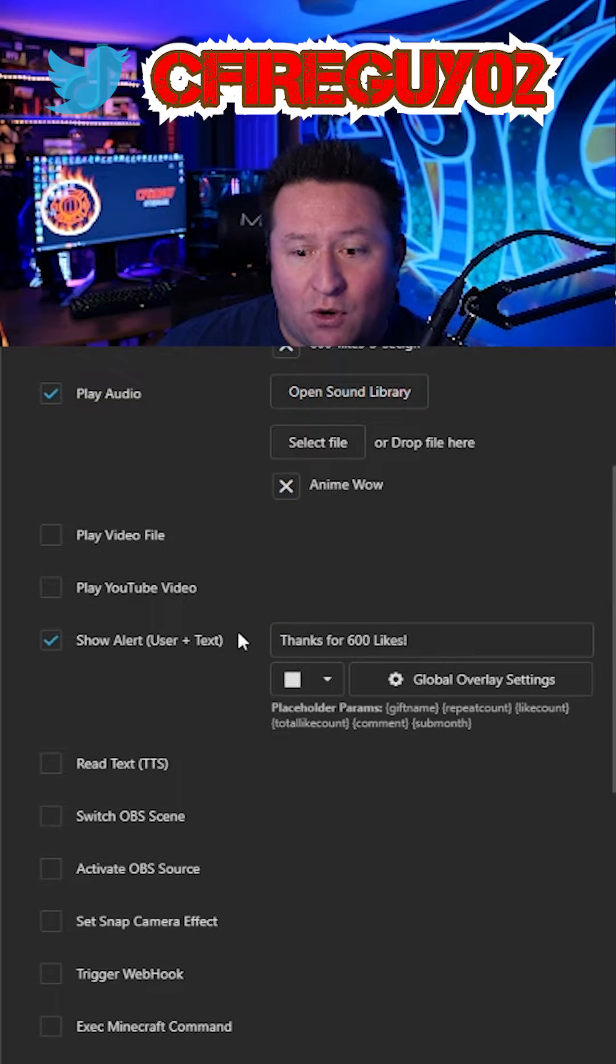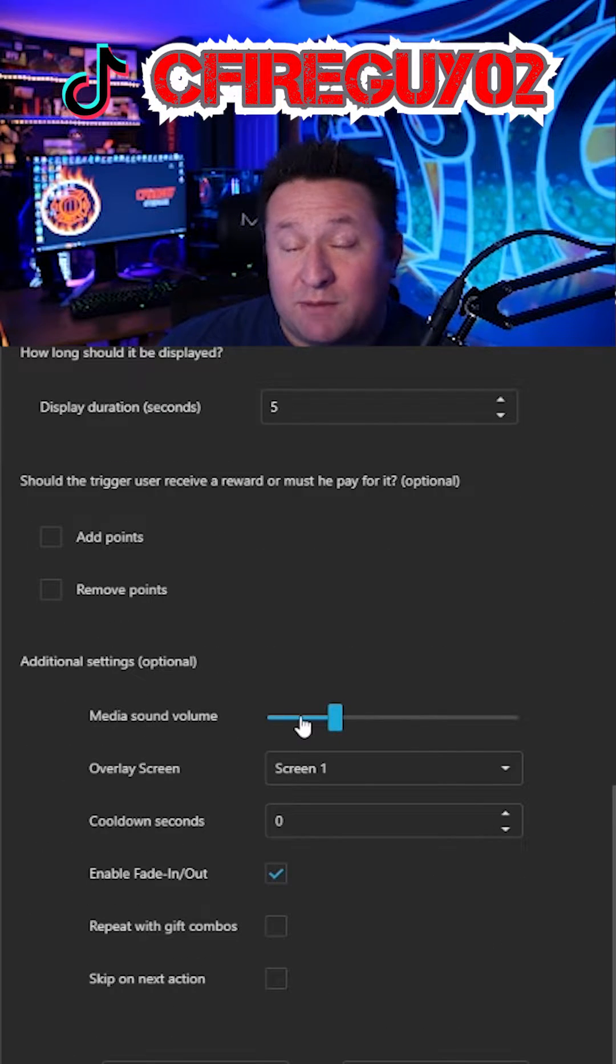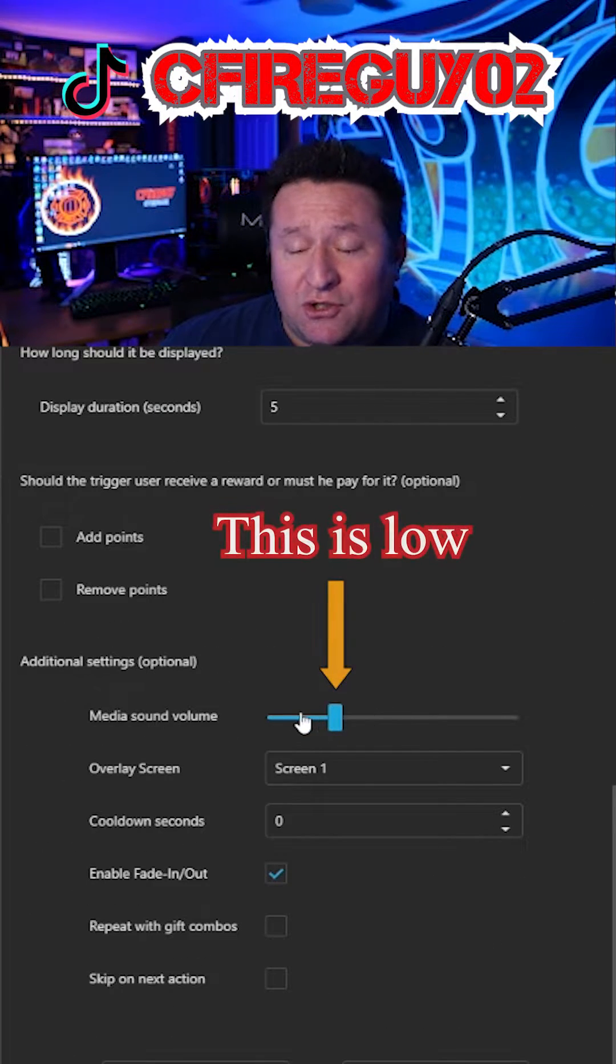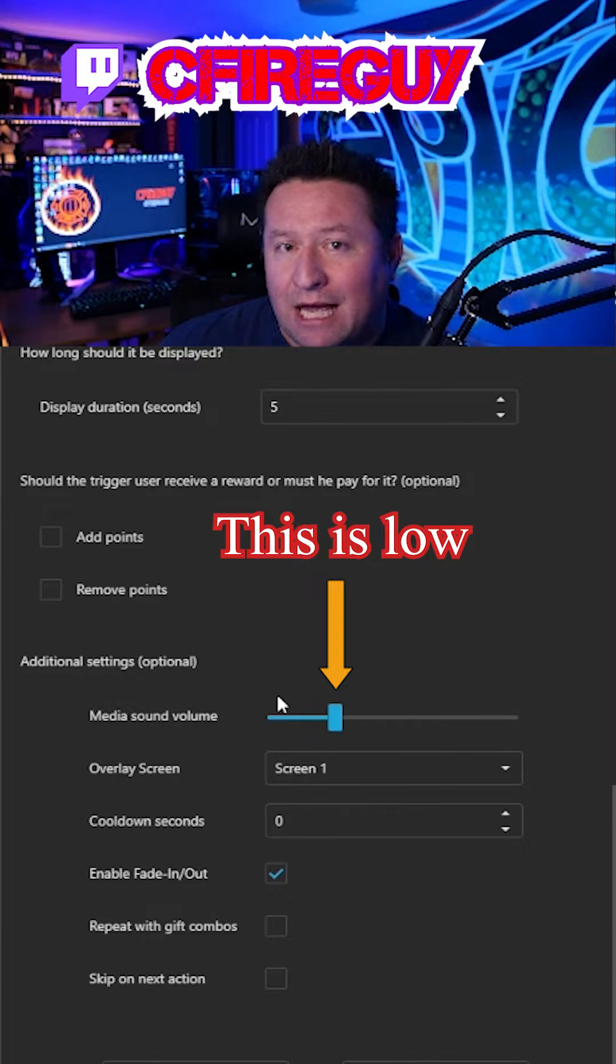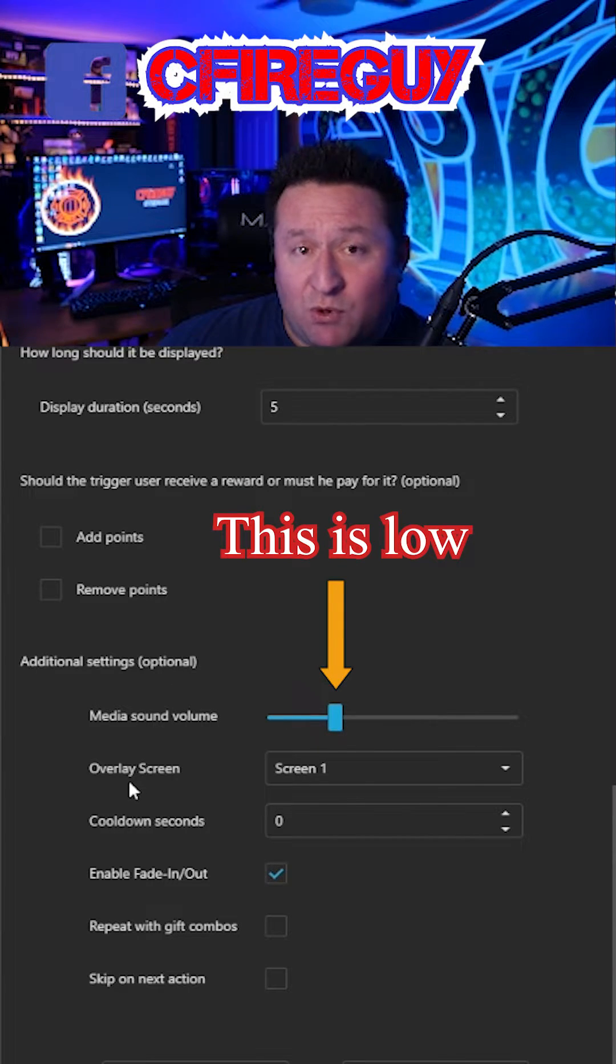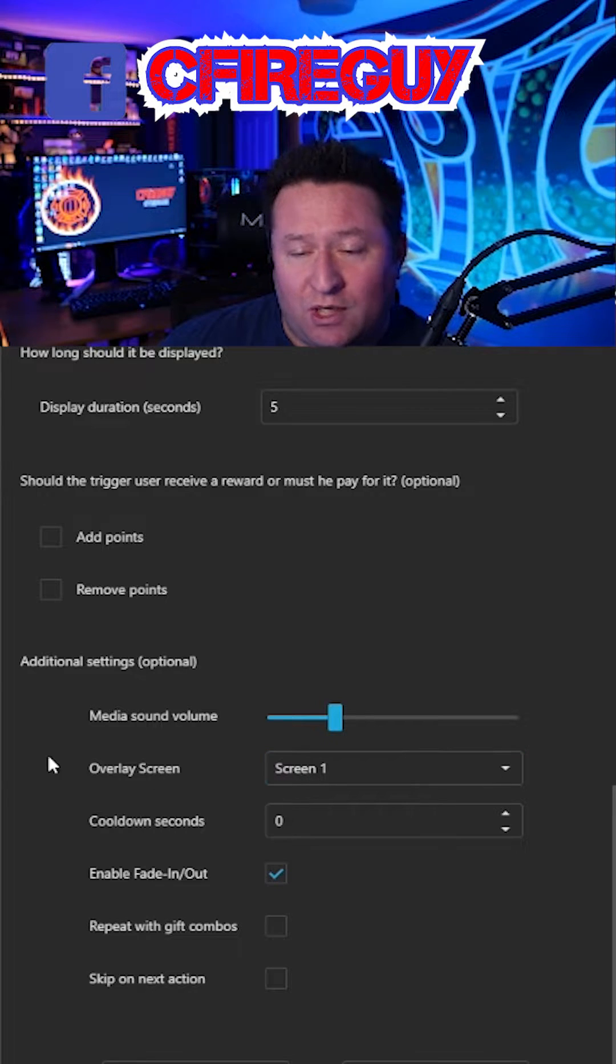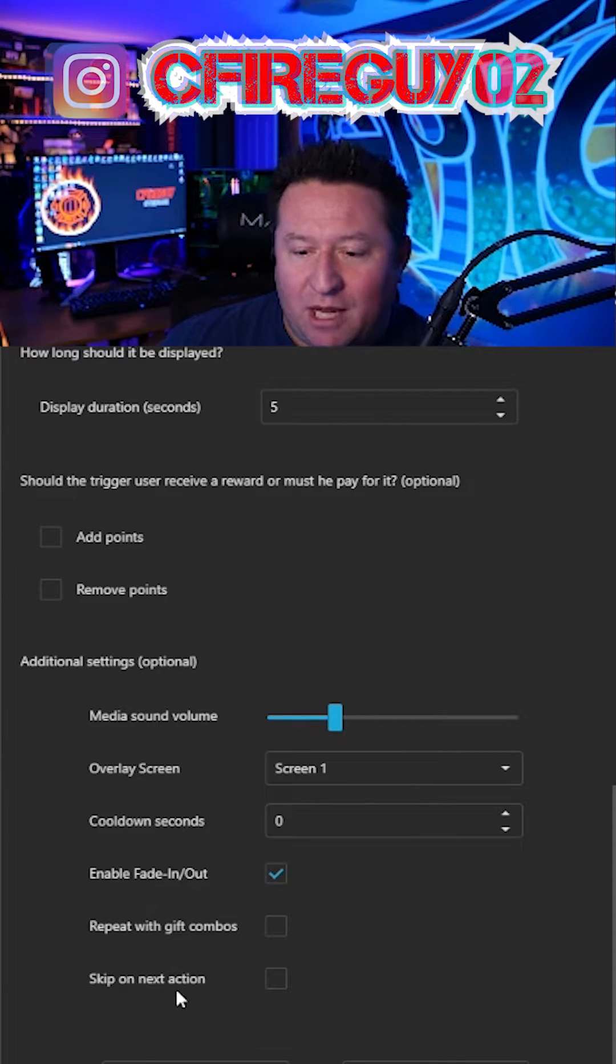When the GIF goes off, we'll go ahead and scroll down. If you want to run media sound, make sure you dial back a little bit. Sometimes it can be a little bit loud. So just dial it back a little bit. Otherwise, don't worry about it. Since we only have one scene, we're going to do screen one and that is it.